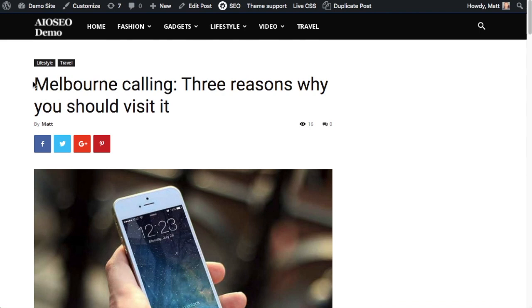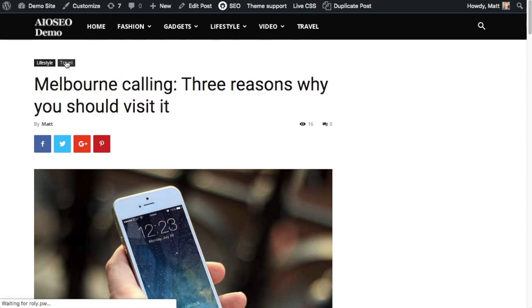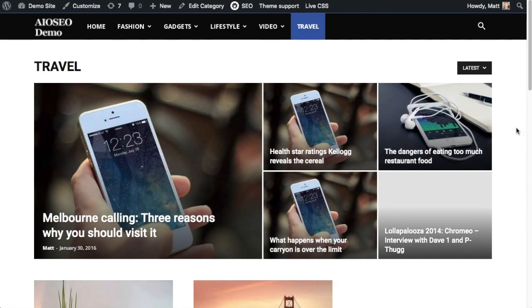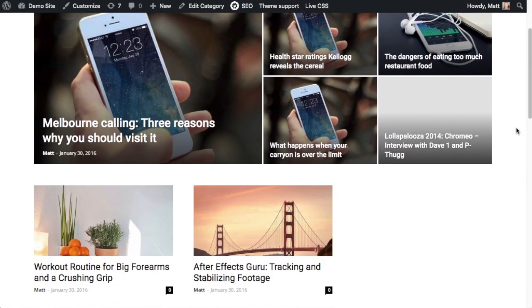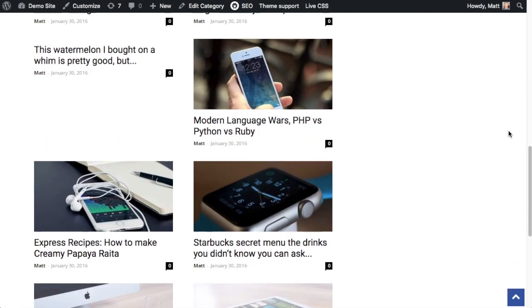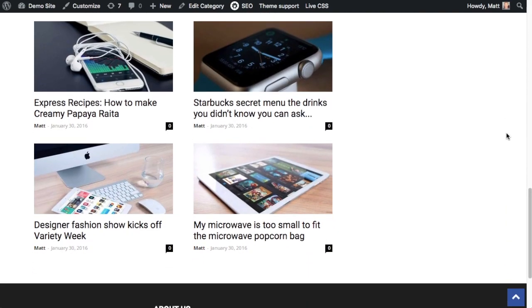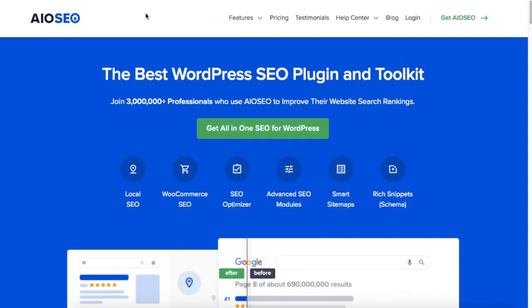So if I click on the travel link up here that is associated with this post, then we get all of the posts on this website that are related to travel. So that's another defining feature of posts that you typically do not see with pages.